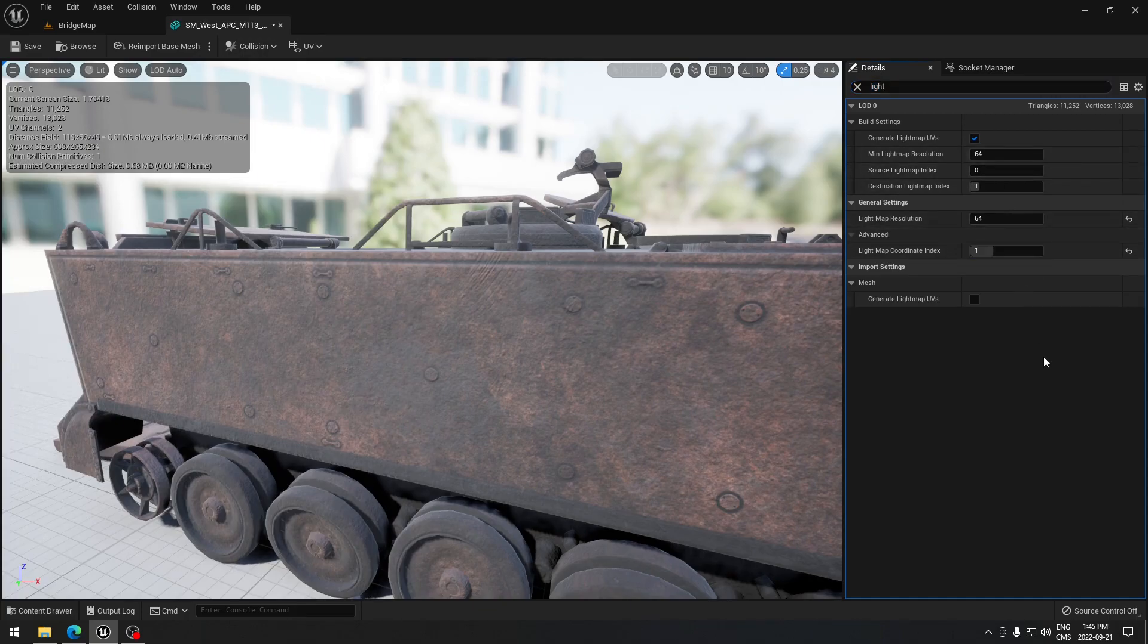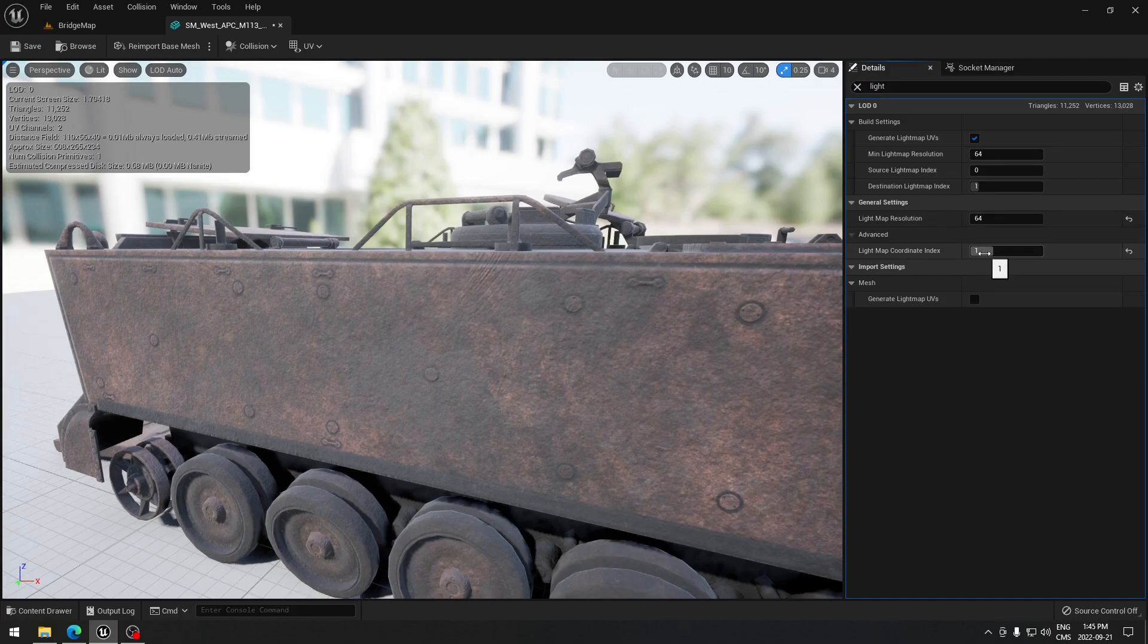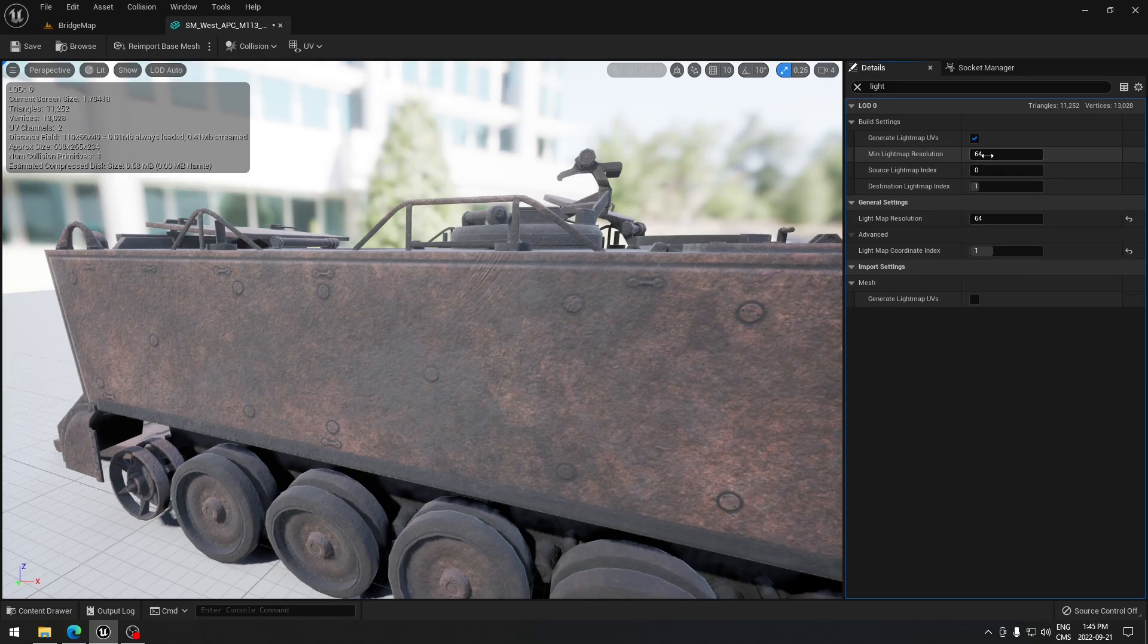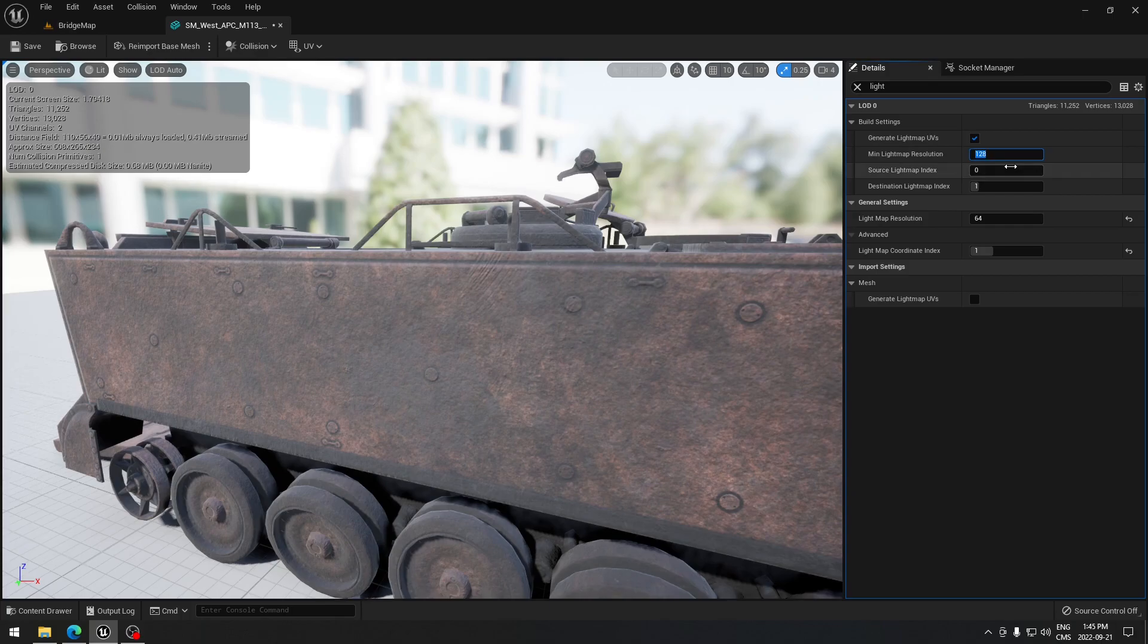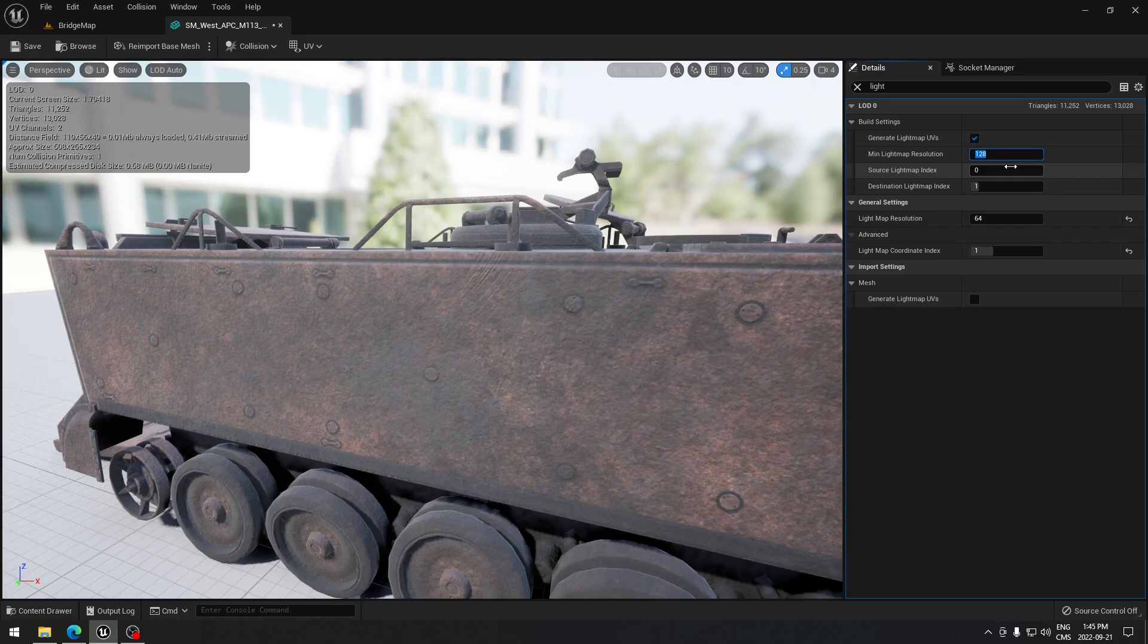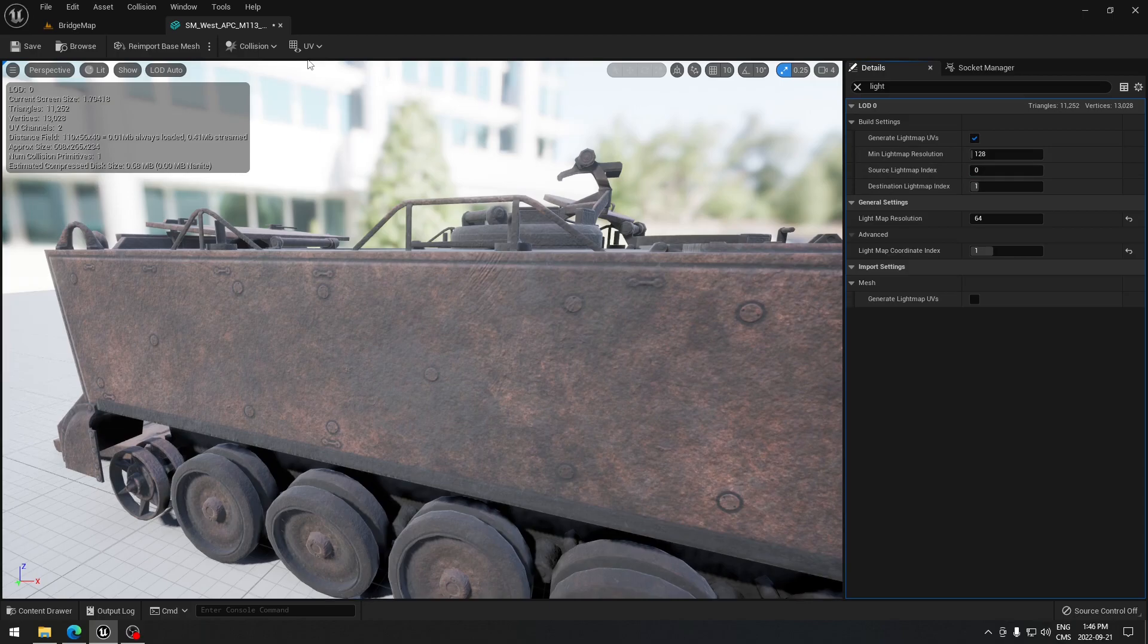But sometimes you're gonna still have an error, so if you want to fix the error you can always increase the lightmap resolution. I'm gonna double it. Usually when you do that, it's gonna increase your building time for light obviously because you have a better resolution, however it shall fix your overlapping issue.